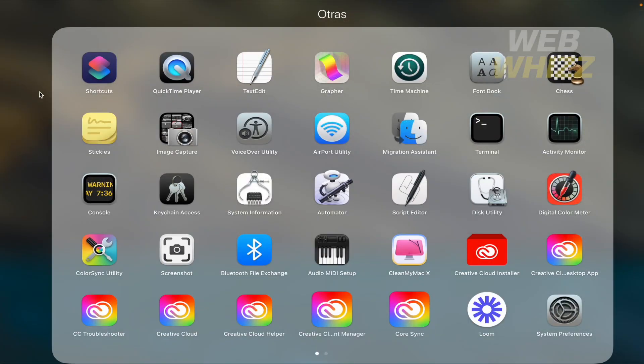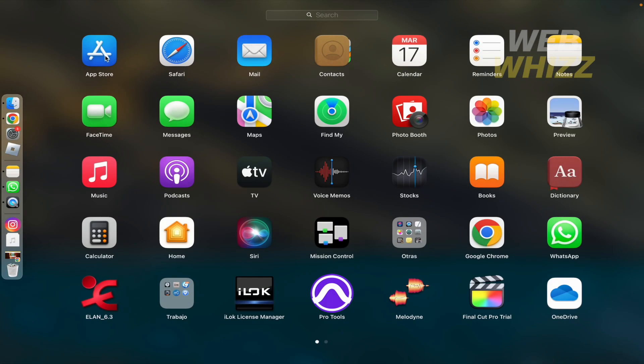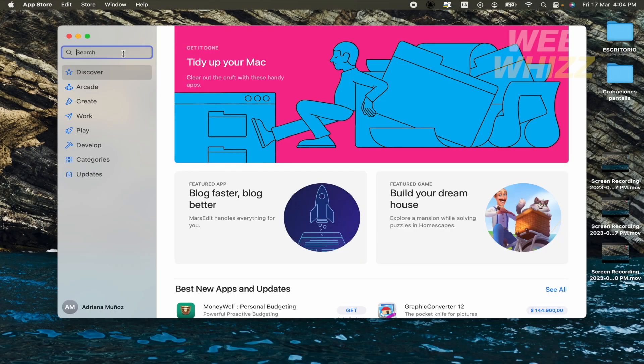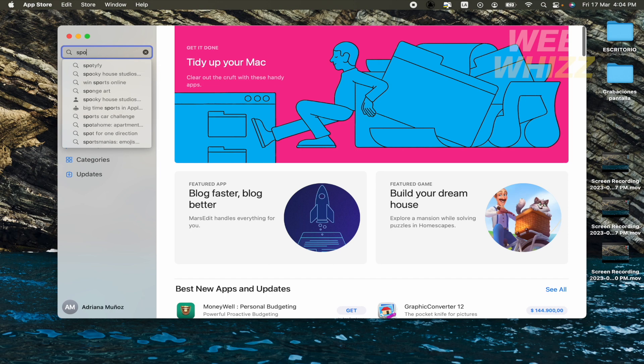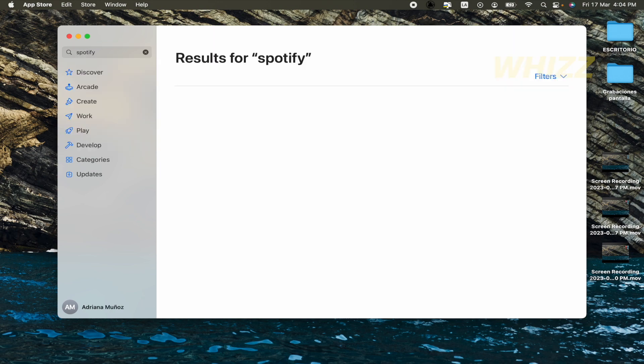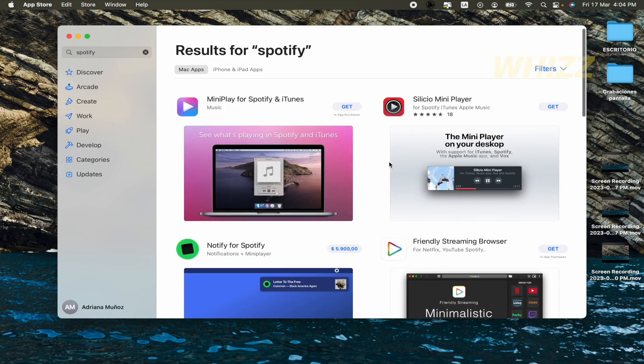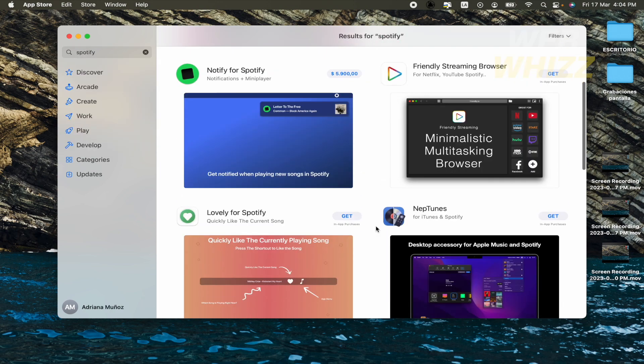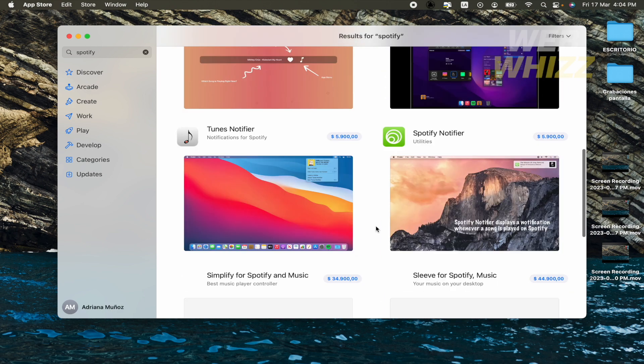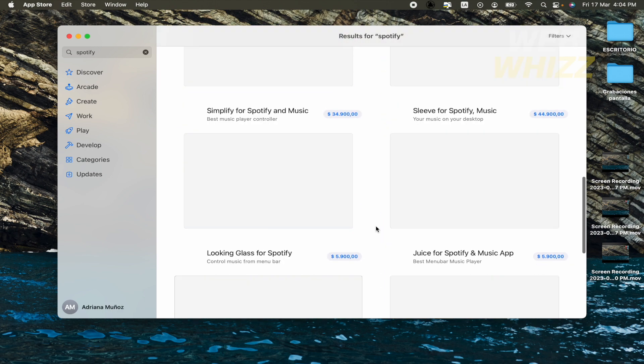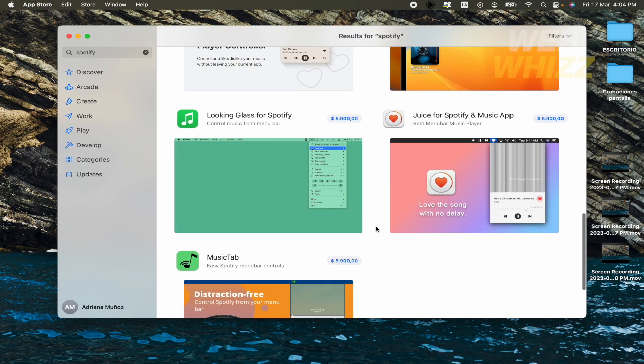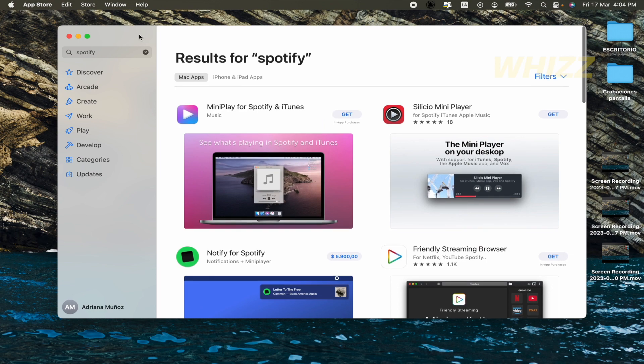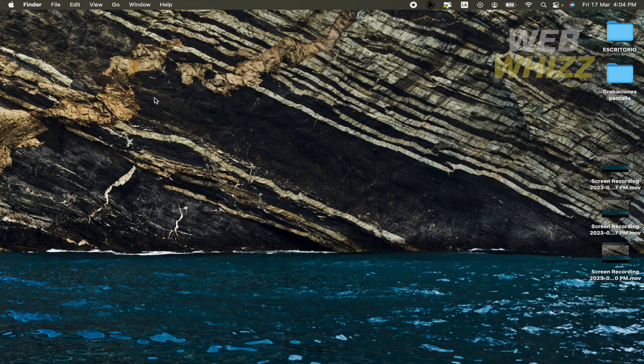As you must know, if you go to your App Store and write here Spotify, there's not going to be that app that you're looking for. Perhaps some other apps that are going to work with your Spotify, but not what you're looking for.